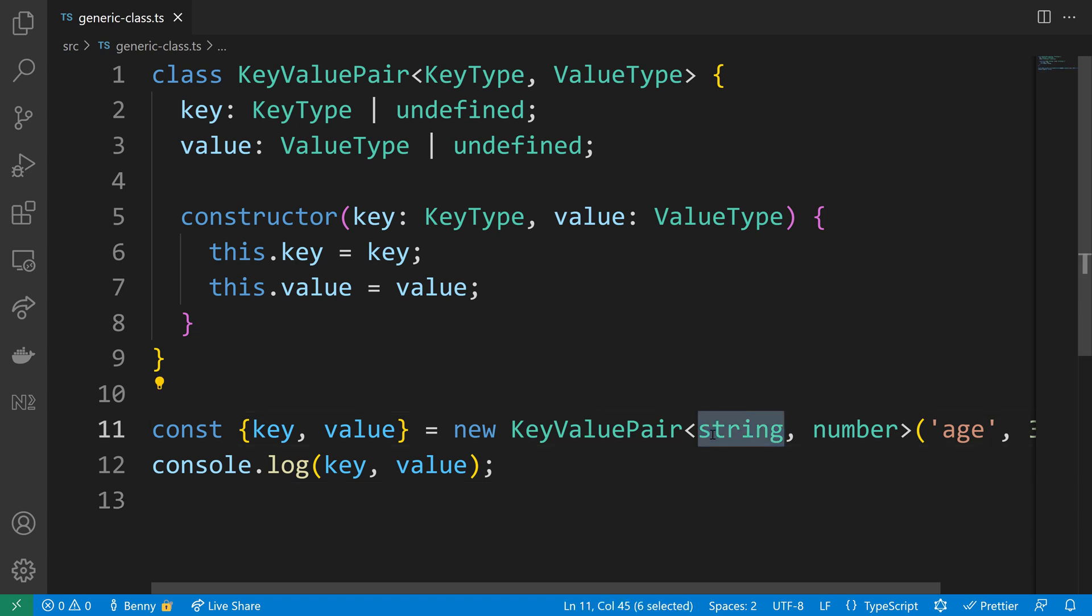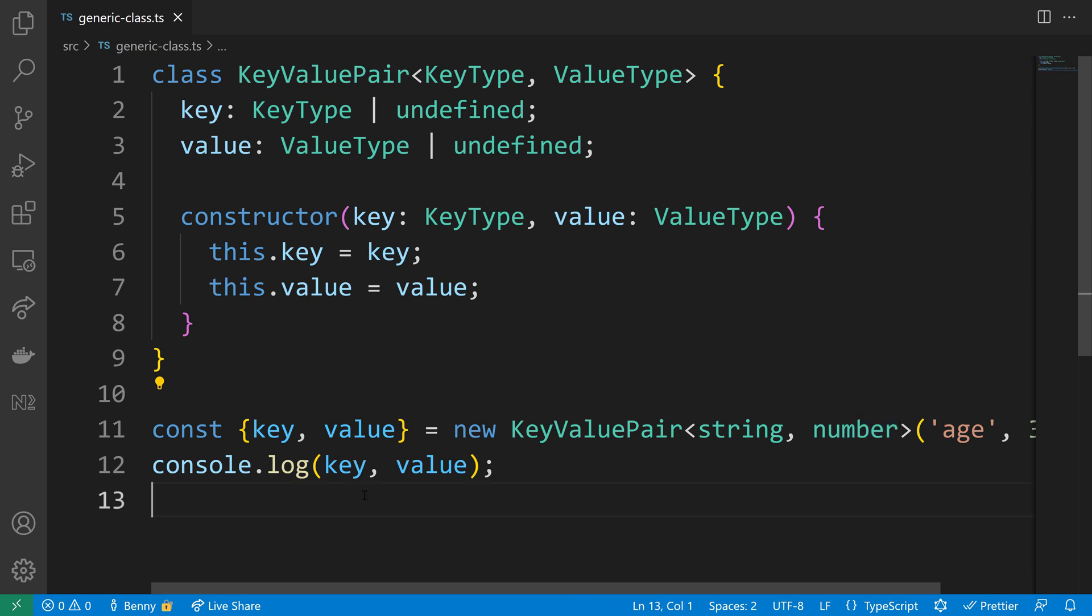We can see that the first type variable gets assigned to a string and the second one will become a number. So the key type will be a string and the value type will be a number.